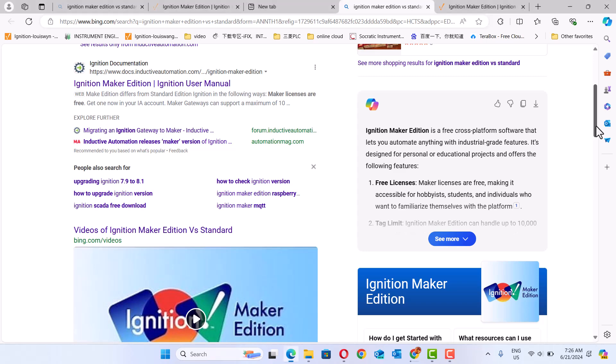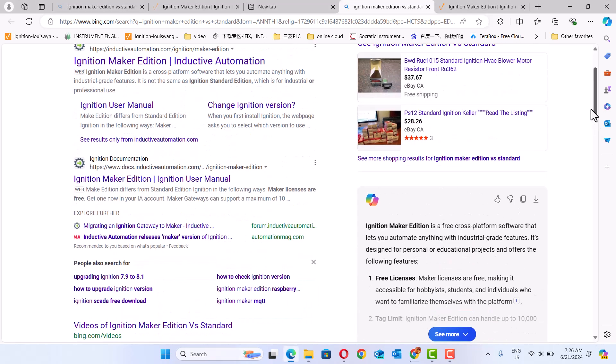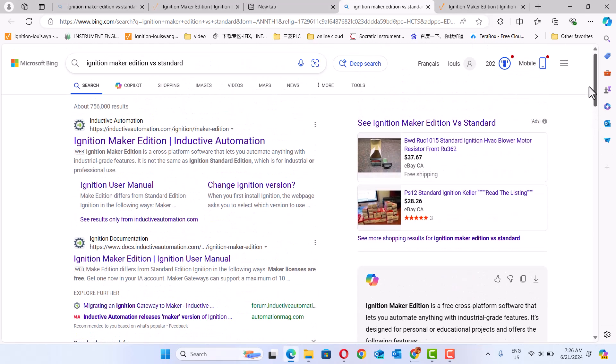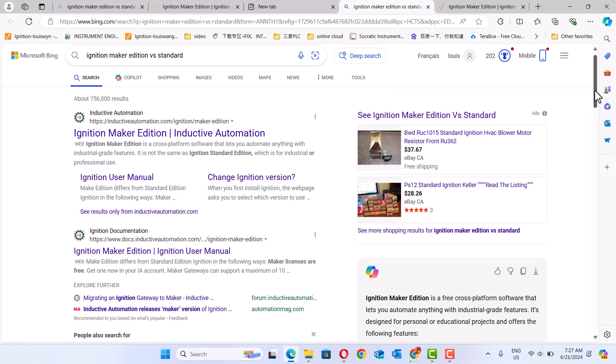Hello, today we talk about the Ignition Make Edition. In my previous video, we often use Ignition Standard Edition. It has a two-hour limit. After two hours, you have to reactivate Ignition Standard Edition.